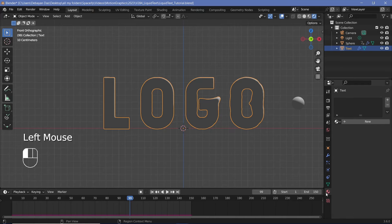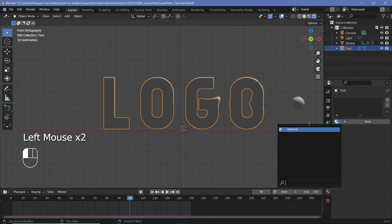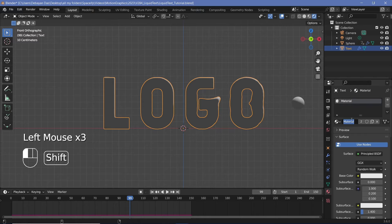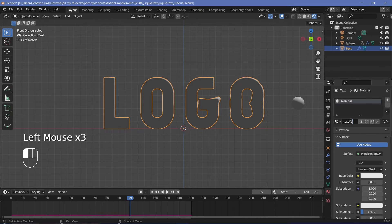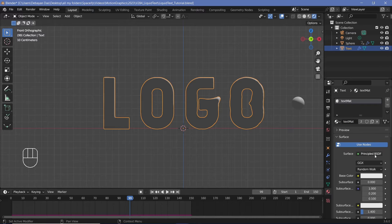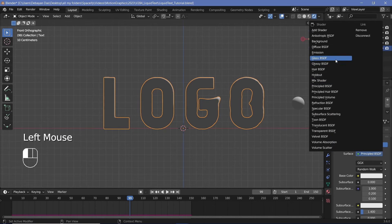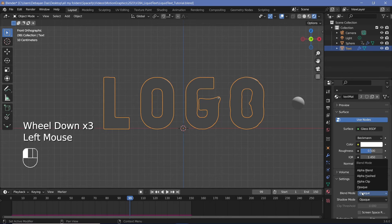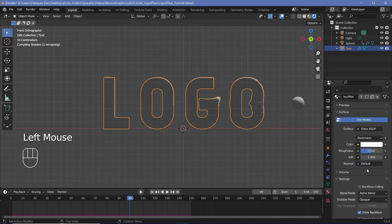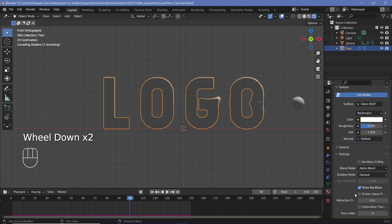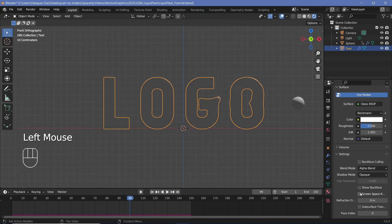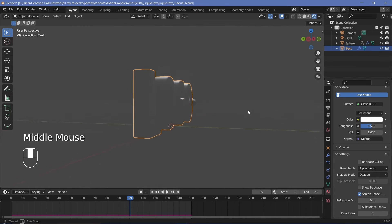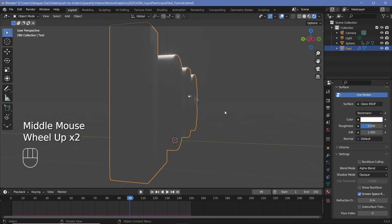Then in my material panel, I'll go ahead and give this the default material and I'll rename this to text material. And I'm going to switch this from the principled BSDF to a glass BSDF. Now for the glass, the blend mode, I'm going to have to change to alpha blend so that it's actually see through. And I'm going to switch off show back face and I'm going to switch on screen space refraction. Once that's done, this is actually going to be glass.